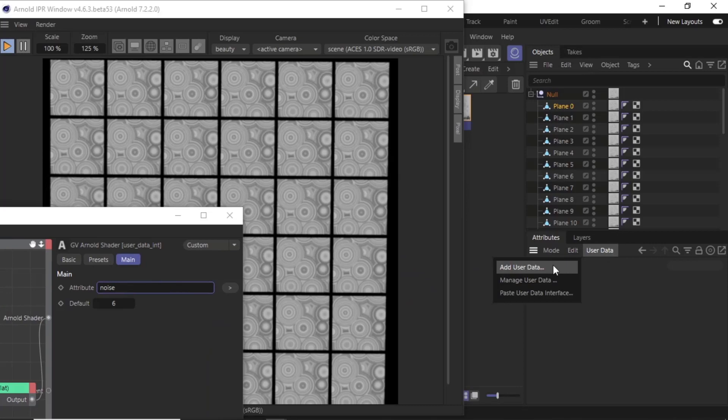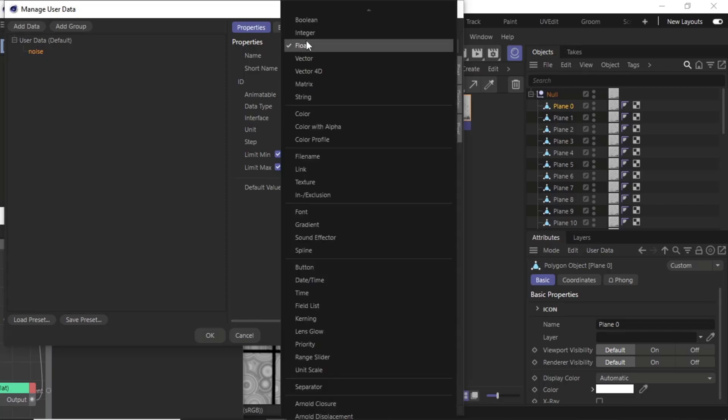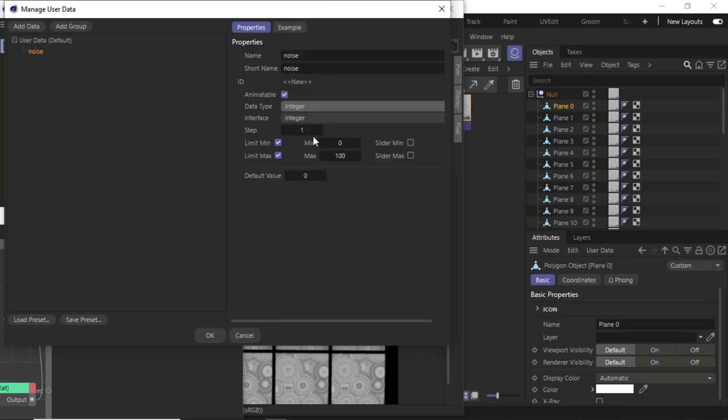Give it the same name that we used in the user data integer shader, and make sure the data type is set to integer.